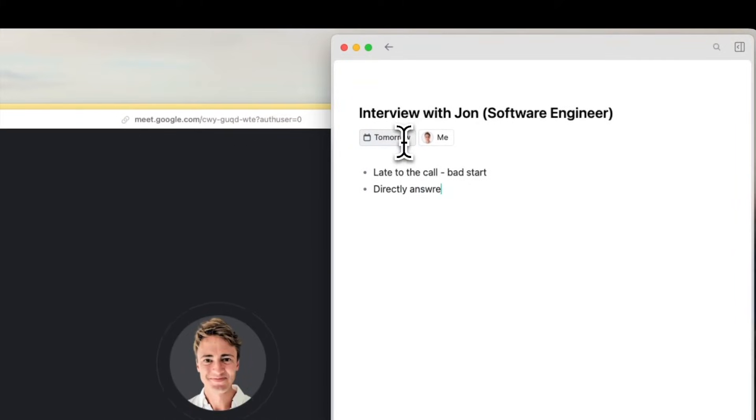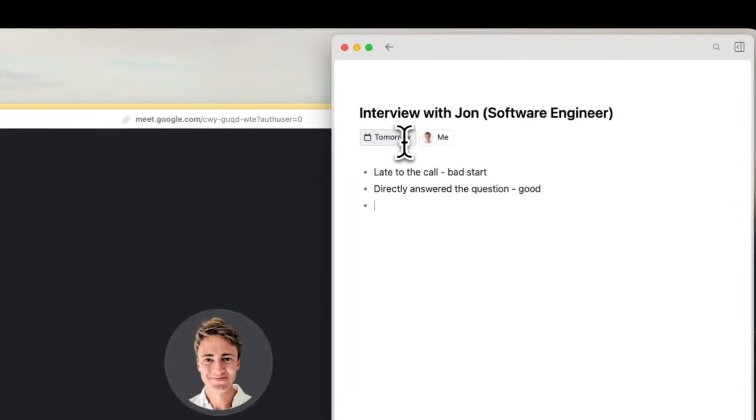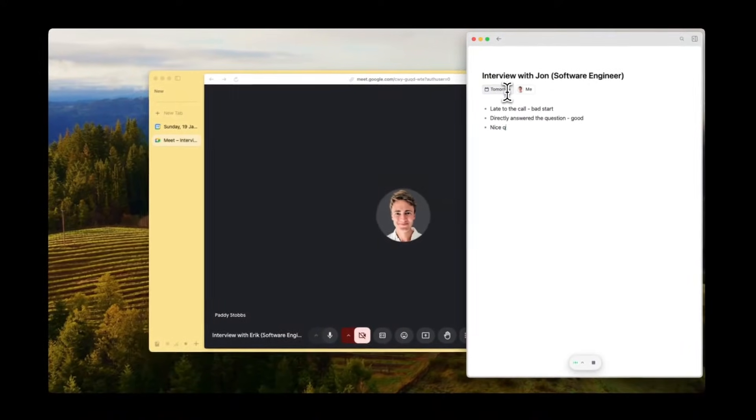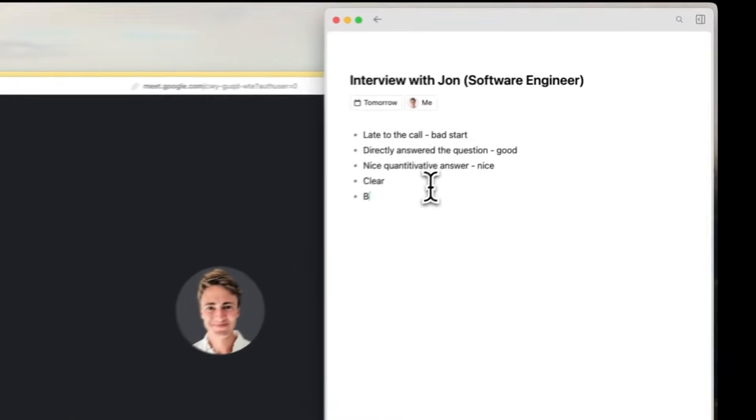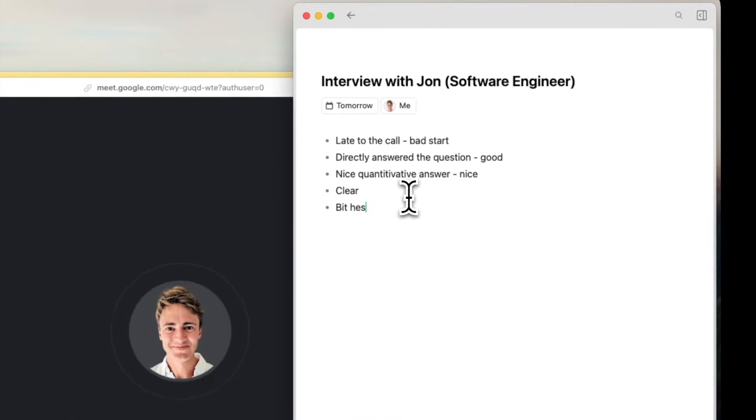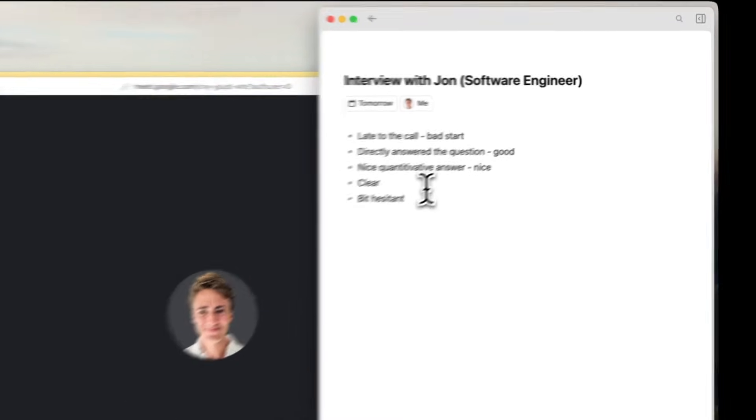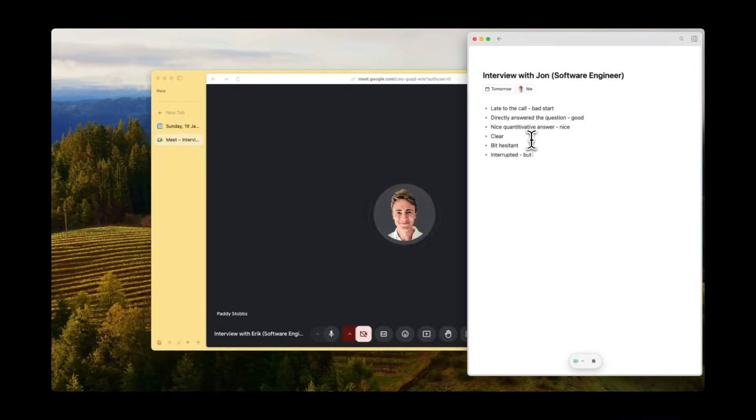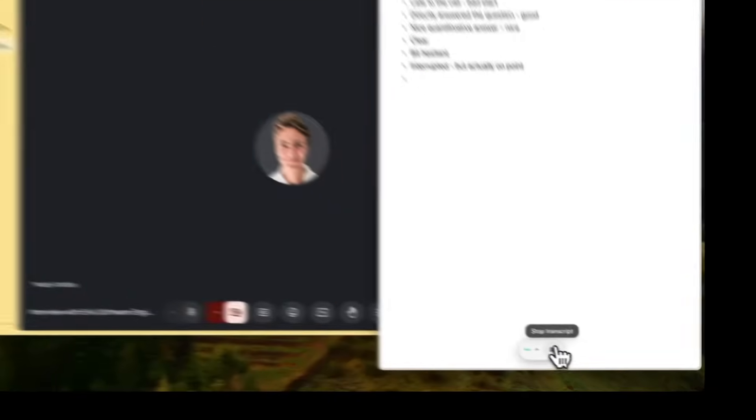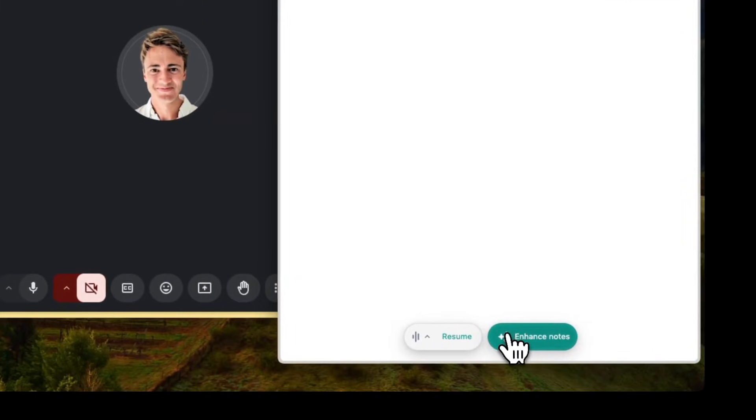Granola will summarize that raw transcript for you, but what's really smart about it is that it allows you to take rough meeting notes using its notepad, and then at the end of the meeting, Granola will use AI to combine them with a word-for-word transcription to create an enhanced summary of the meeting. This is super useful for adding your unspoken thoughts and observations to the summary.